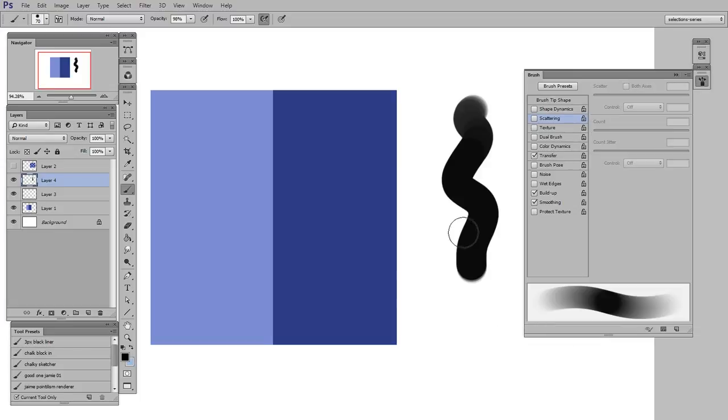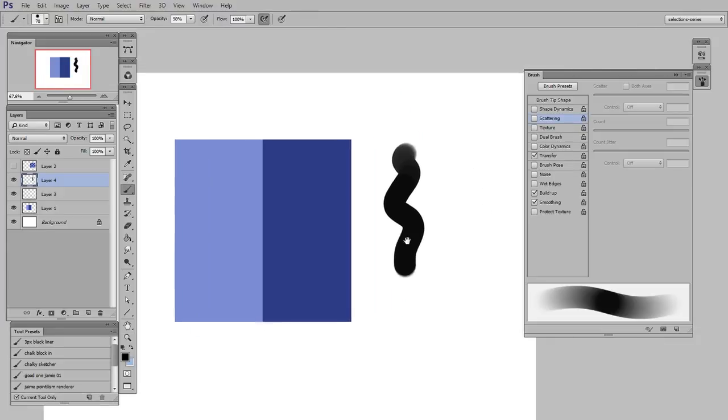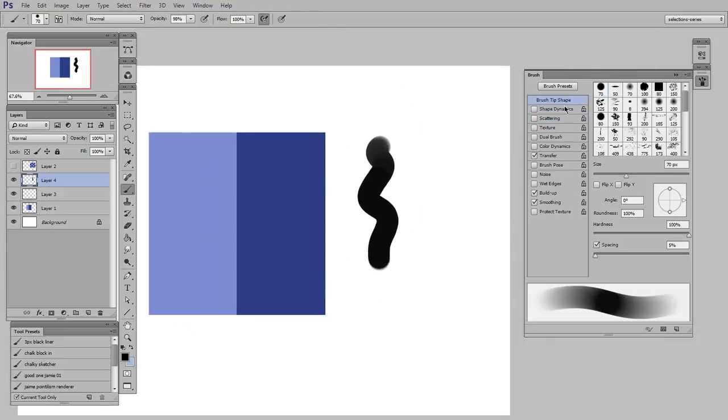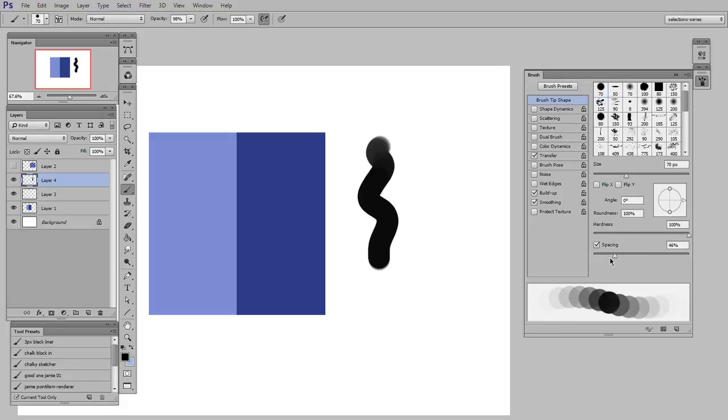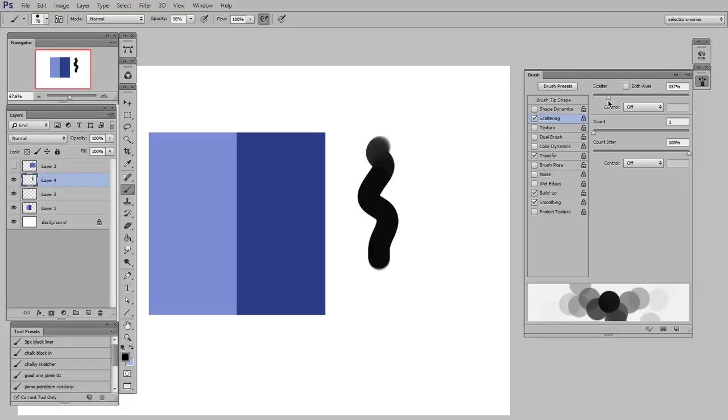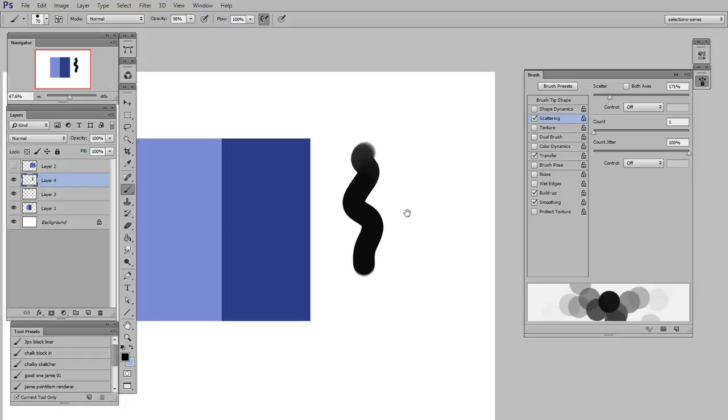So with the brush settings, I'm going to change a few things. In brush tip shape, I'm going to make the spacing way wider so you can see individual overlapping shapes. And then I'm going to turn on scattering and make it scatter a little bit like that.